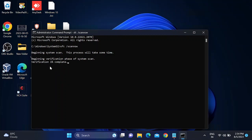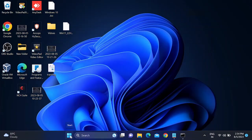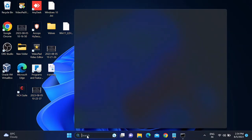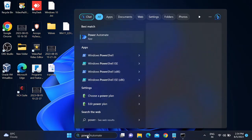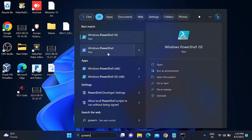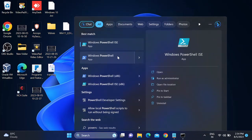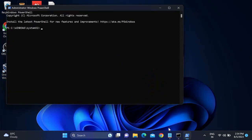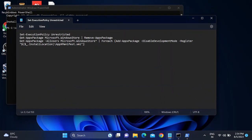This process will go to 100%. Once the process is done, restart your system and check if the issue is solved. If it is still not solved, we can reinstall the Microsoft Store. Open Windows PowerShell, right-click and run it as administrator, then type the command.